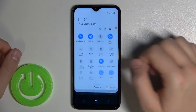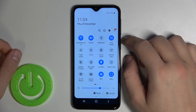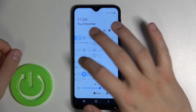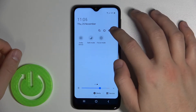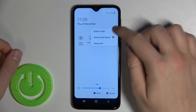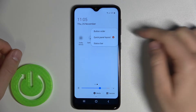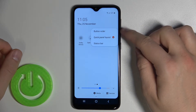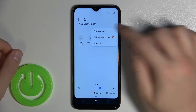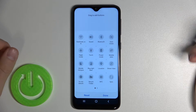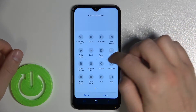Sorry, that was a missed click. You have to open this panel. You can go right here to the three dots in the upper right corner and select to change the button order.